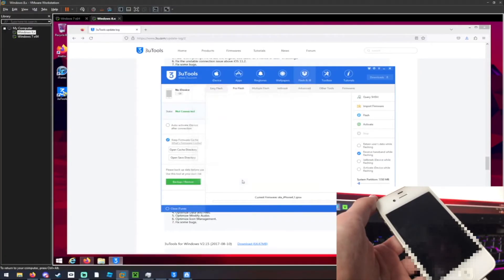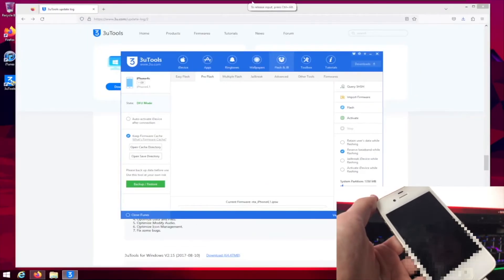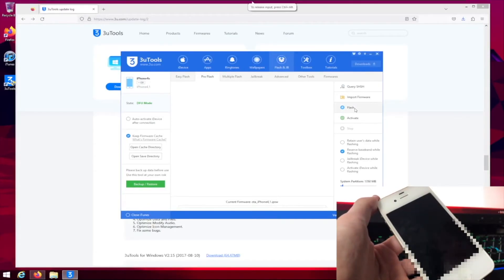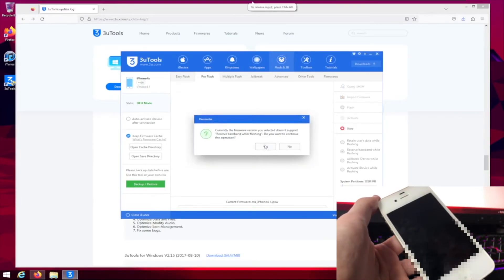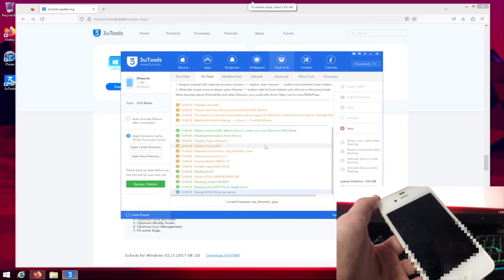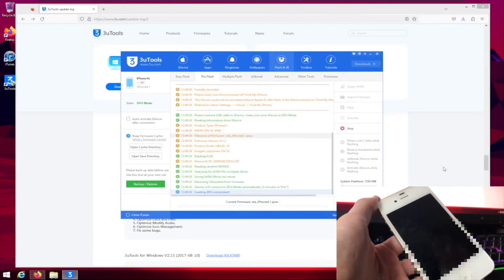There we go. We have to make sure it connects to the virtual machine. Now we have to click on the flash button. Yes, and yes. And there we go.